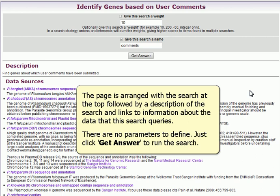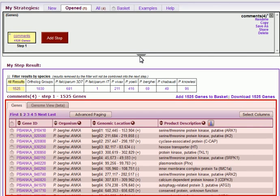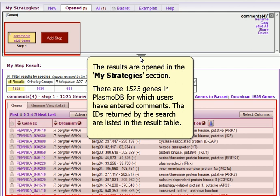There are no parameters to define — just click 'Get Answer' to run the search. The results are opened in the My Strategies section. There are 1,525 genes in PlasmoDB for which user comments have been entered.